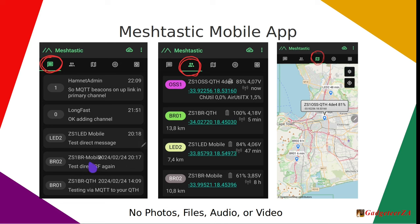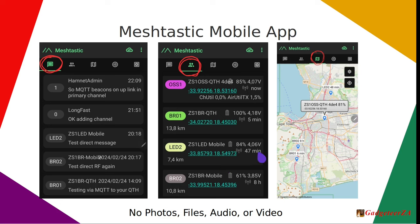The next tab shows a list of peers — other radios your device can currently see. Each shows the short name, and those with GPS show the distance from you. Clicking on a node shows battery voltage, battery percentage, and when it was last seen. Your own node shows channel utilization percentage and air utilization transmit time. The software also monitors to prevent anyone flooding the radio frequency channel.